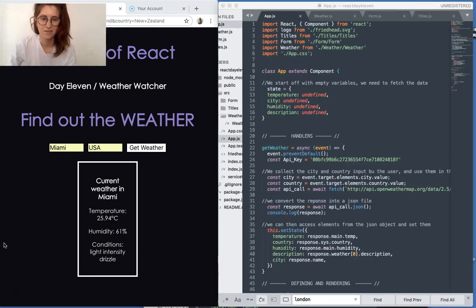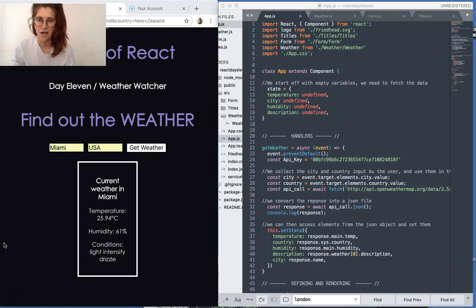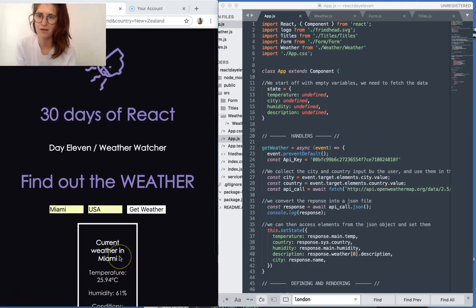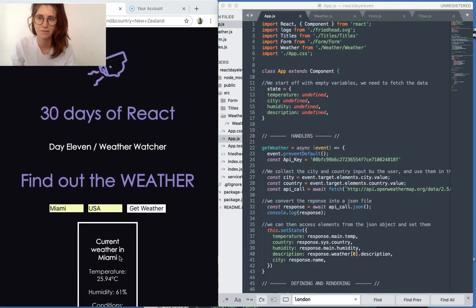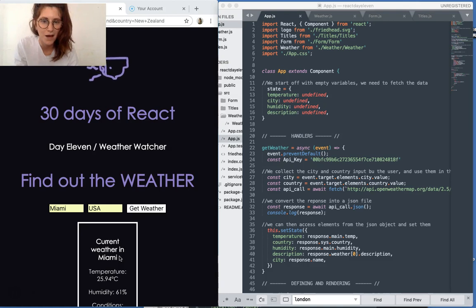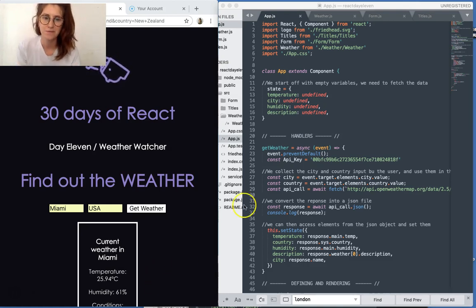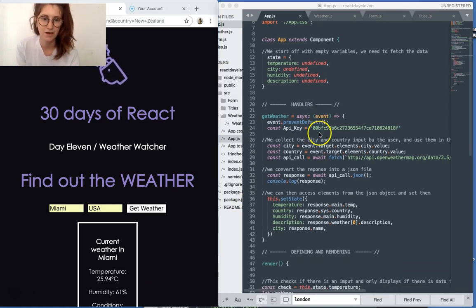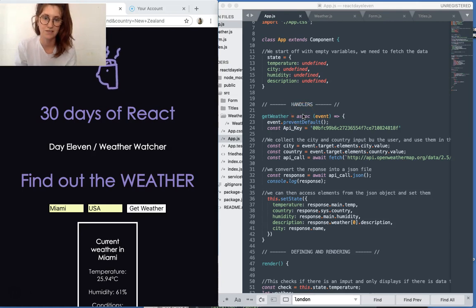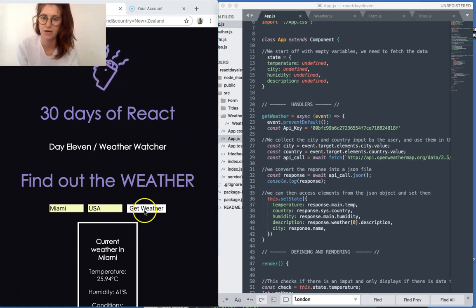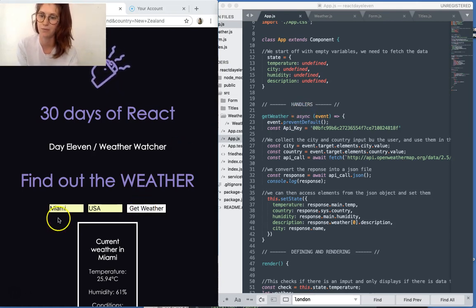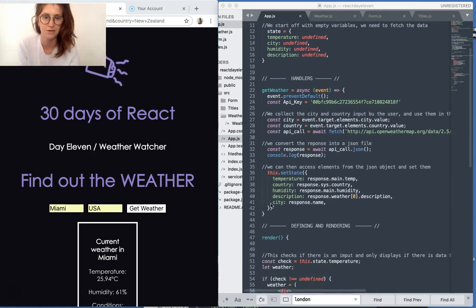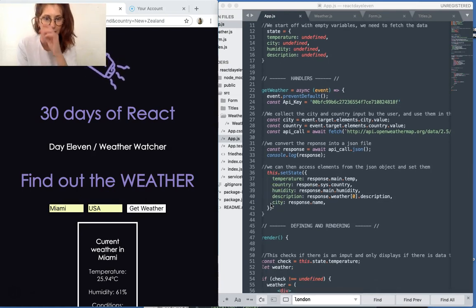Okay, so the most interesting thing in this app really is that API call and how we're connecting with it. I've used open weather API by the way. So let's have a look. This event get weather is triggered when you click get weather when you have your city and country filled out. So how does it work? Well,